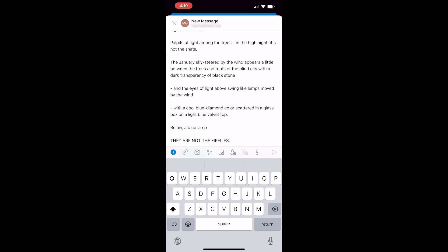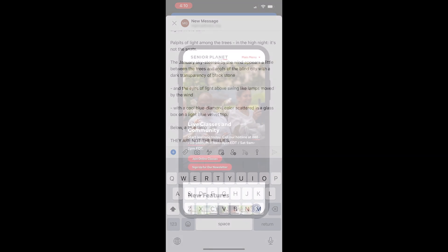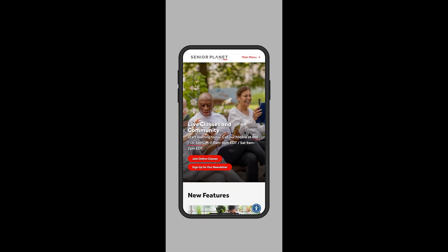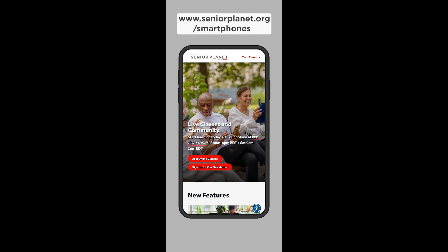And that's it. Thanks for watching. If you want to learn more iPhone tips and tricks, Senior Planet offers free online technology training. Visit www.seniorplanet.org to find upcoming live classes. Or you can call our toll-free hotline for more information at 888-713-3495.